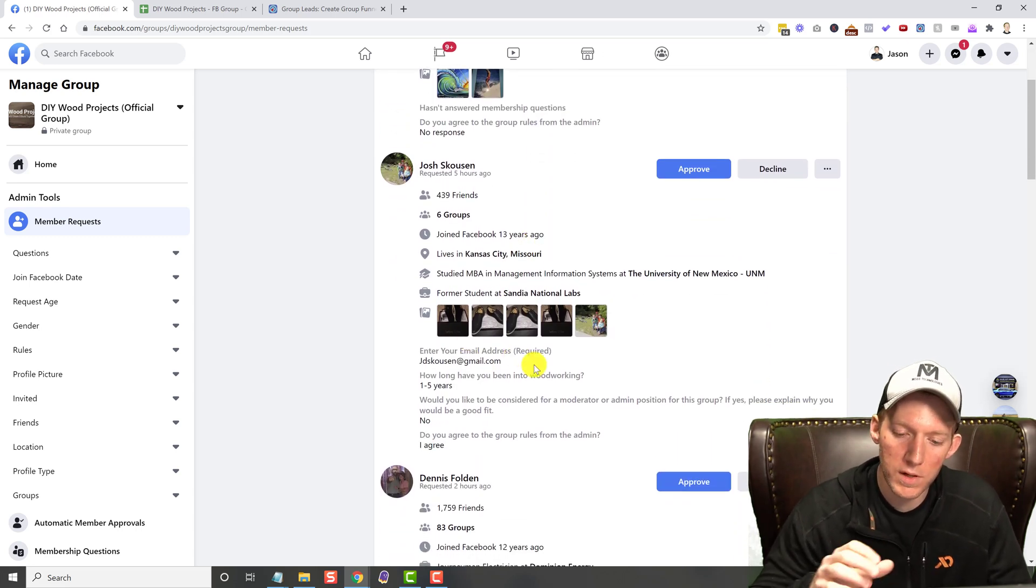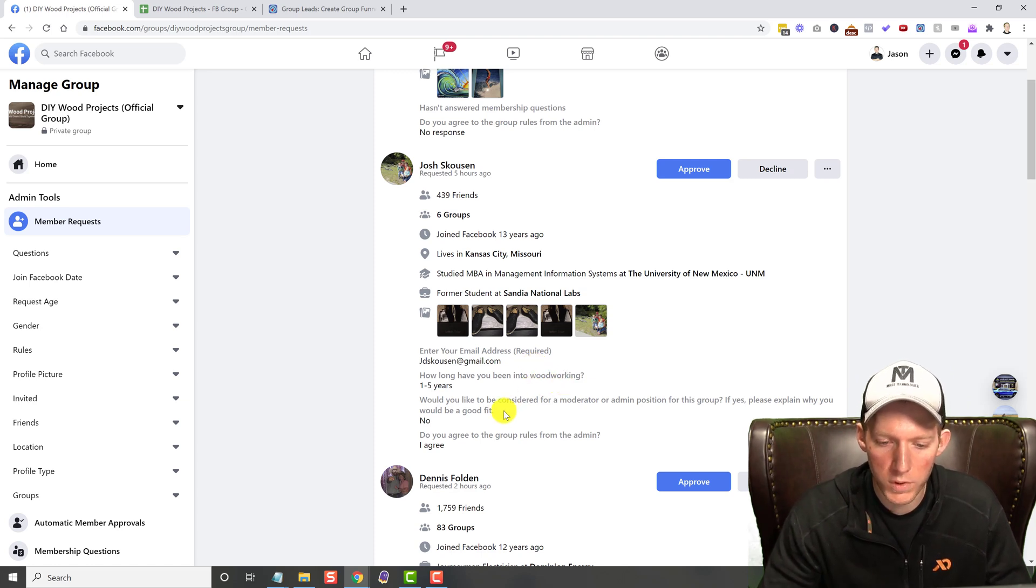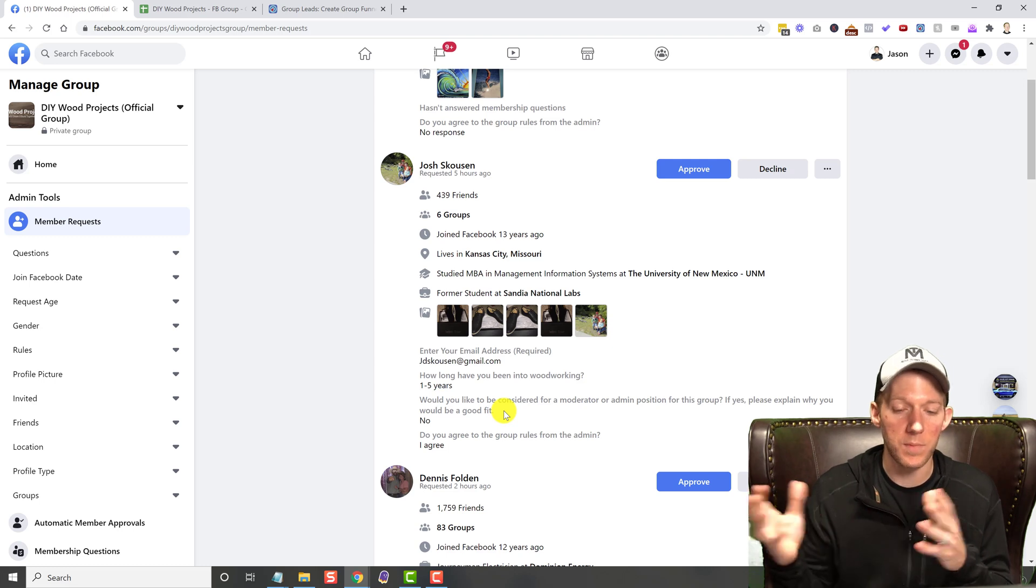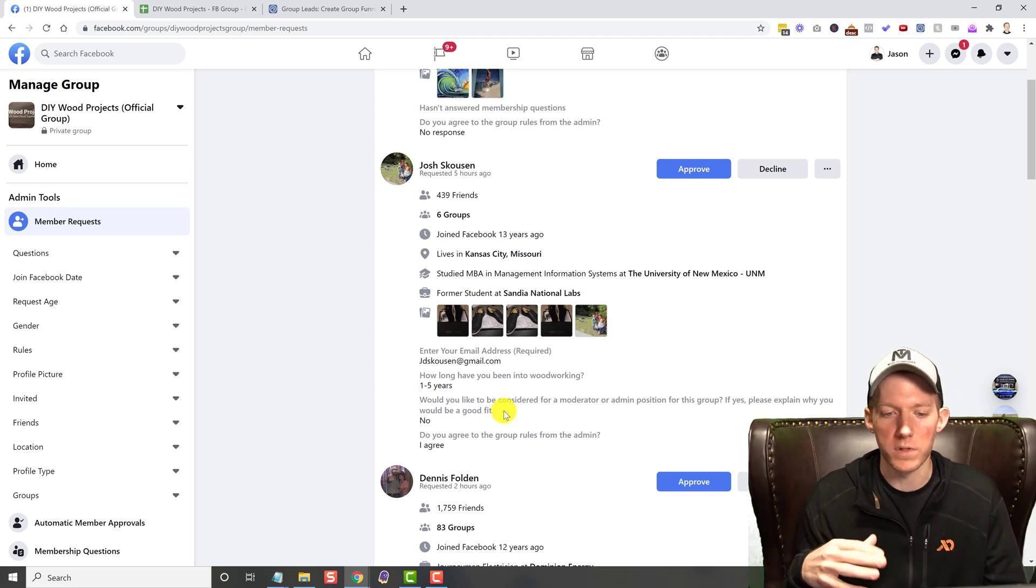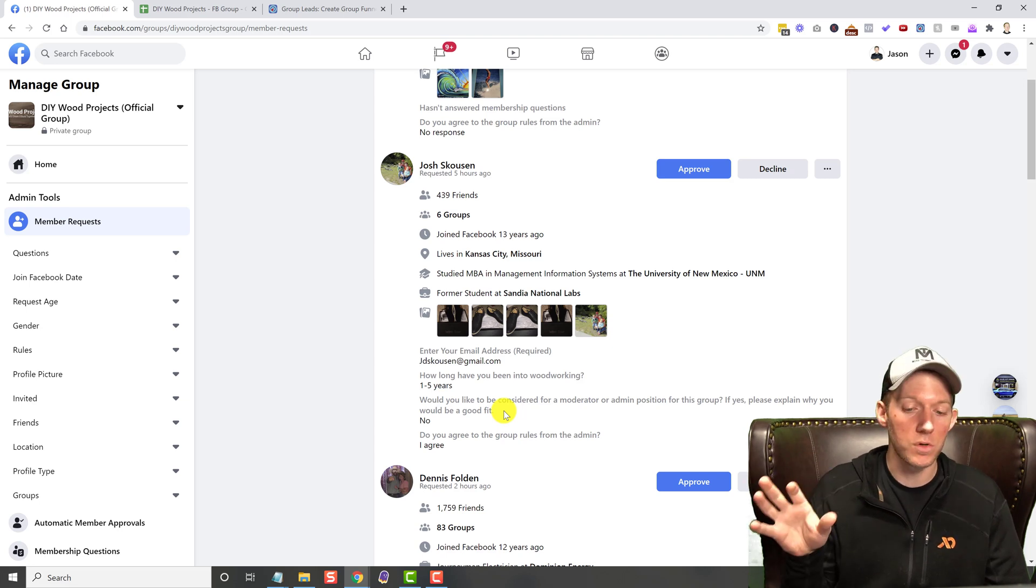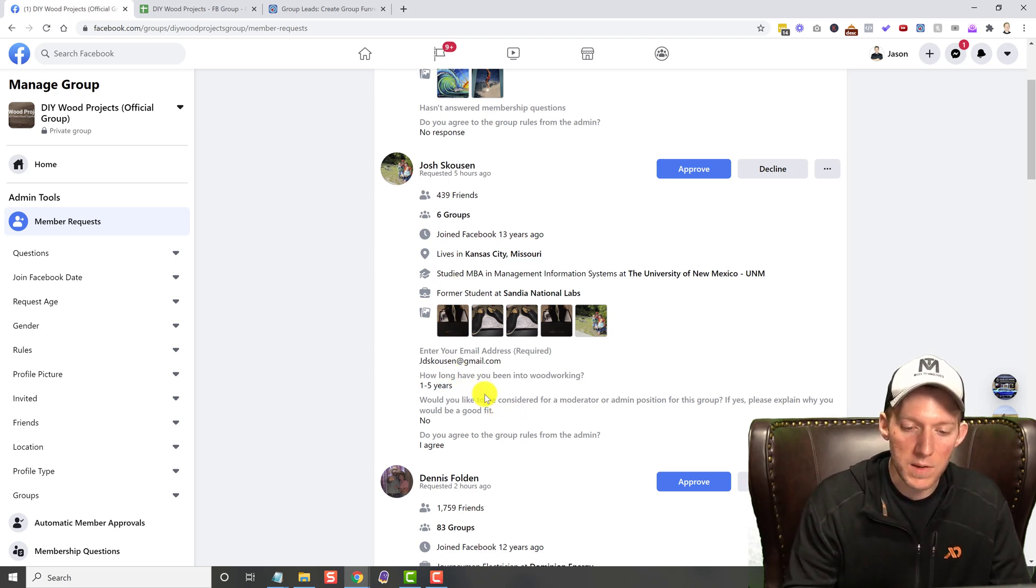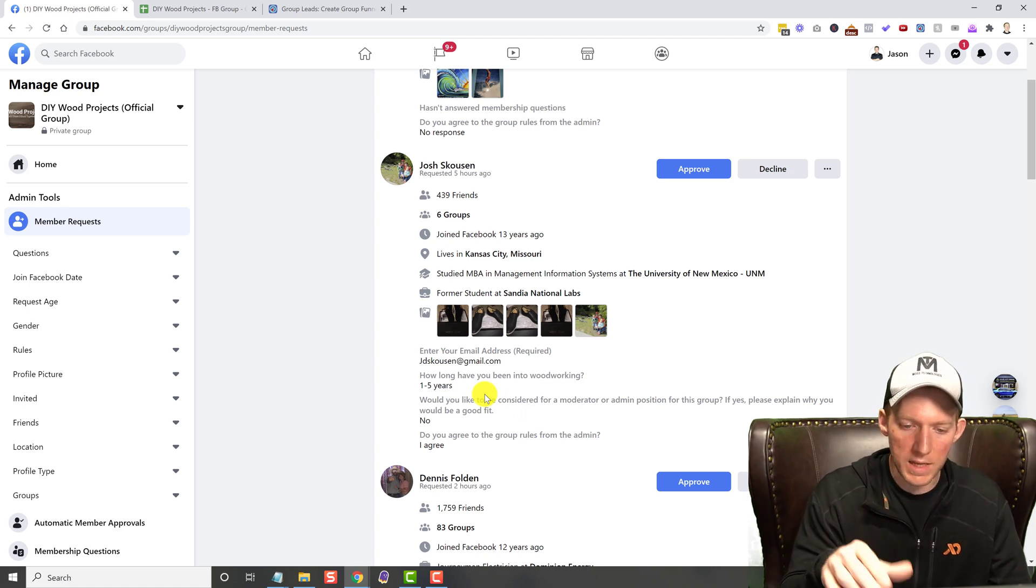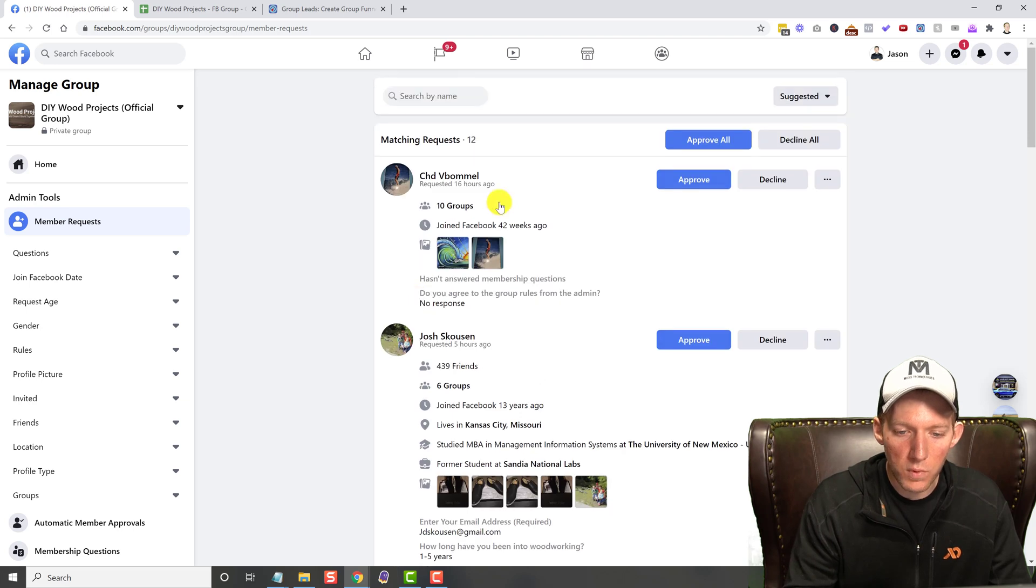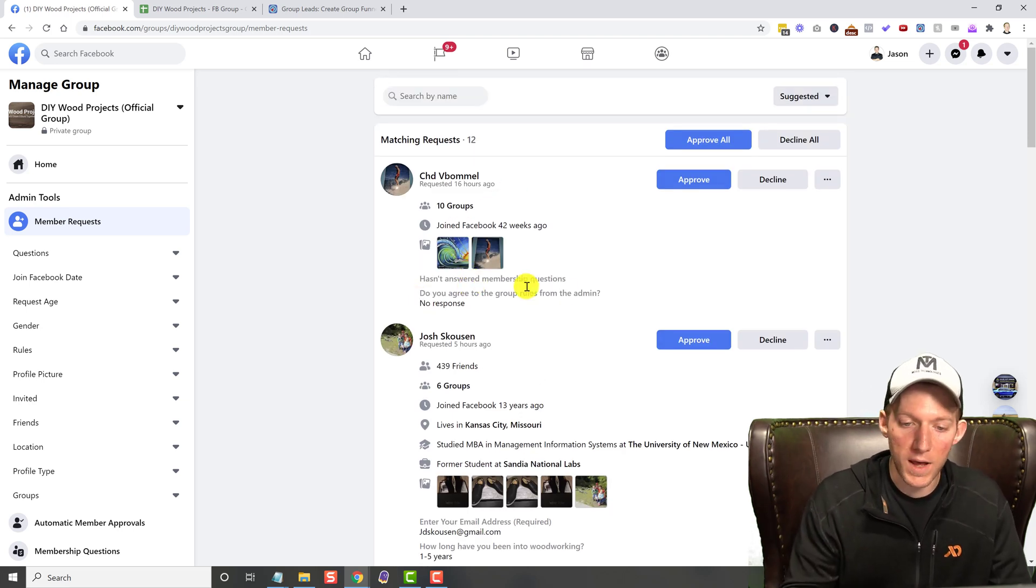I have three questions: I say enter your email address, required, how long have you been into woodworking, and would you like to be considered for a moderator admin position, because I'm actually looking for a moderator to take over this group. But anyways, those are the three questions I chose to ask. So, like you can see, this guy, he left his email address and then he answered the other two questions as well. Some people, like this guy right here, he did not answer any of the questions. That's fine.